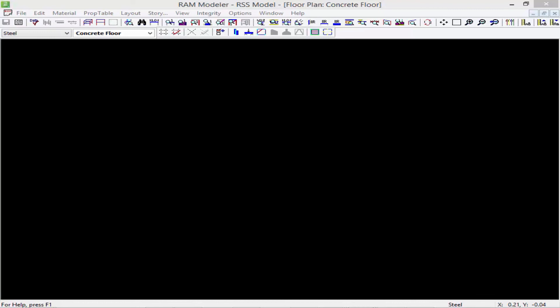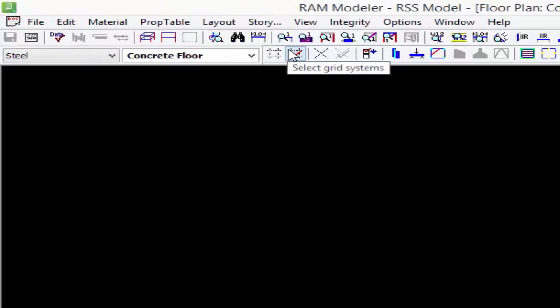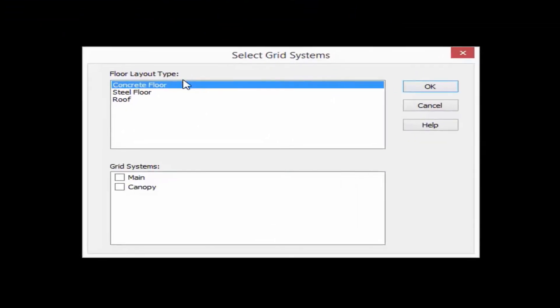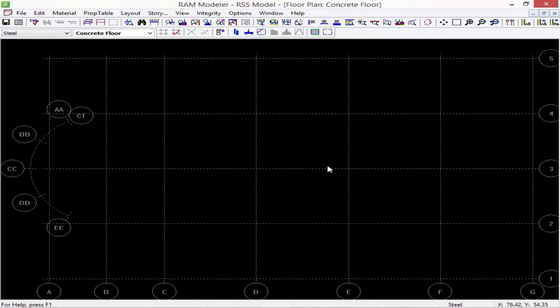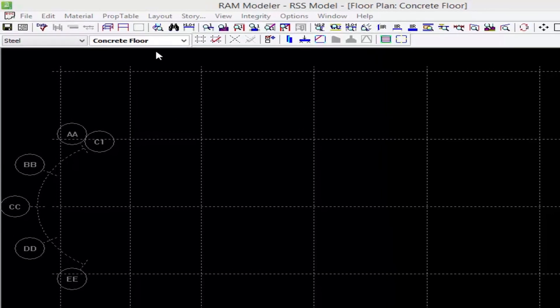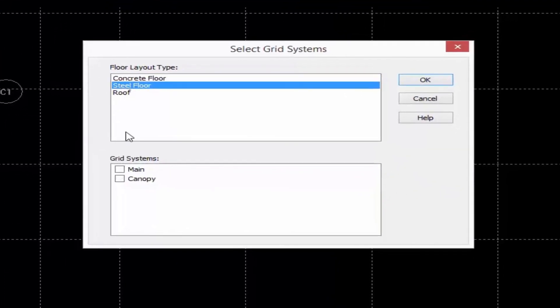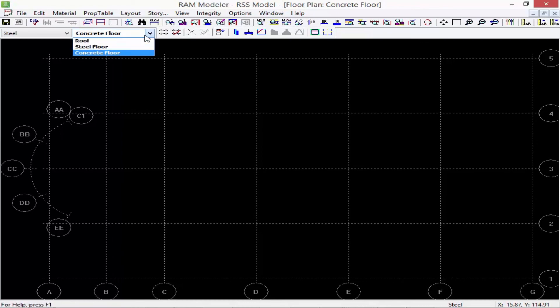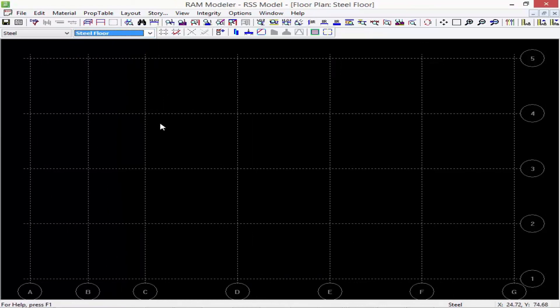Now that we've created our grid systems we need to assign them to the different layouts of our structure. To assign a grid system we're going to use the Select Grid Systems icon. From here you can select which layout you want and which grid system you want to show. For my concrete floor I would like to see both my Main and my Canopy grid systems. We'll click OK and now I can see my grid systems on screen. For the steel floor I'm going to select the Main grid system only and click OK, since I'm not interested in the radial grid for that level.